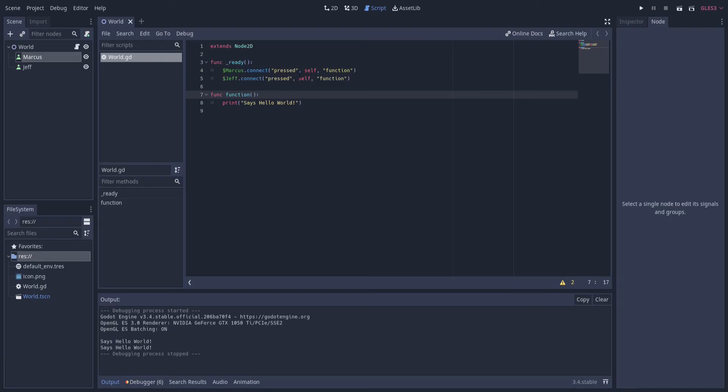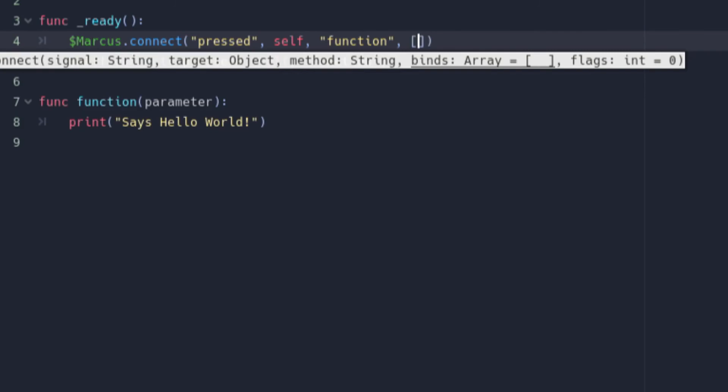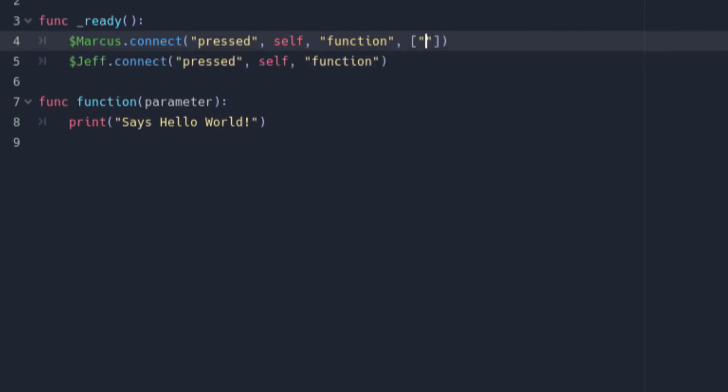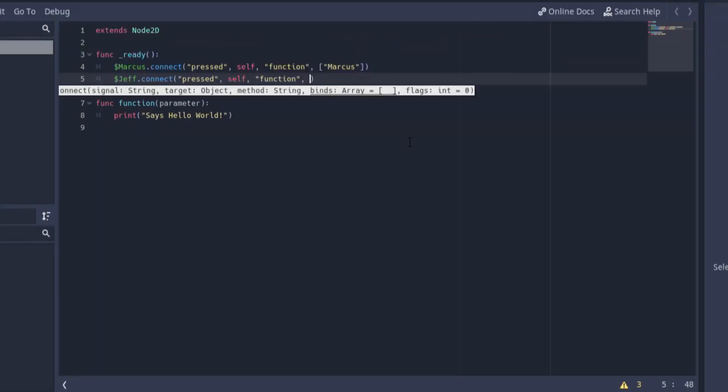Okay so let's add a parameter to the function. Once that's added head back to the connect arguments and add one additional argument to them. For the Mark connection the argument will be the name, in this case Mark. We're gonna do the same thing for the Jeff connection where the parameter is the name.